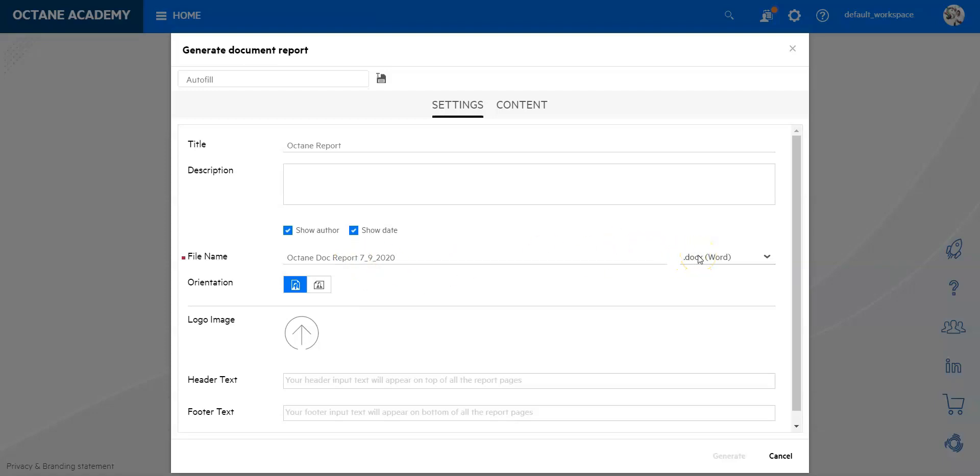You can define if this should be a Word document or a PDF. If you have editing requirements I would say doc is mostly the better and easier way to handle that. If you do not need to edit it then you can just use PDF.